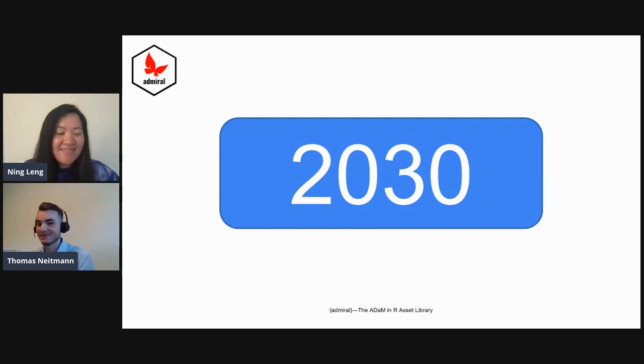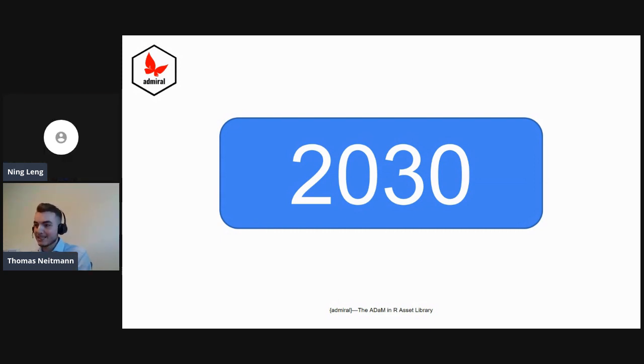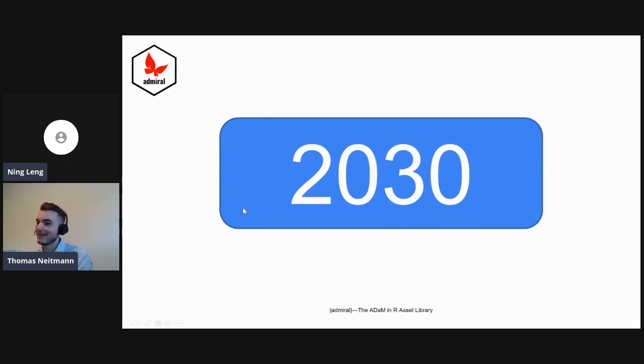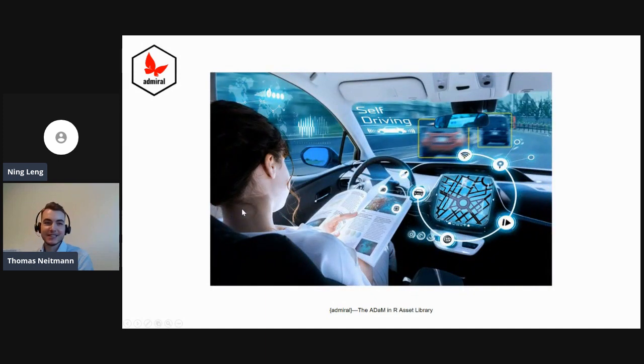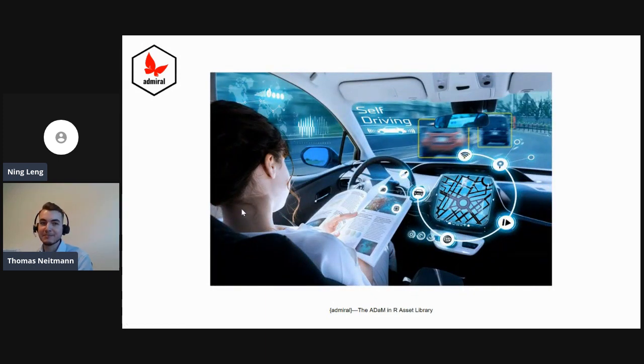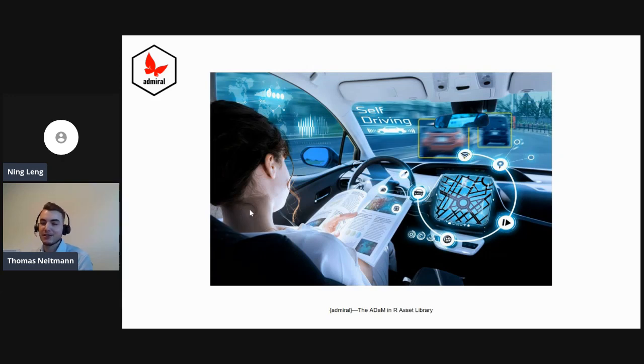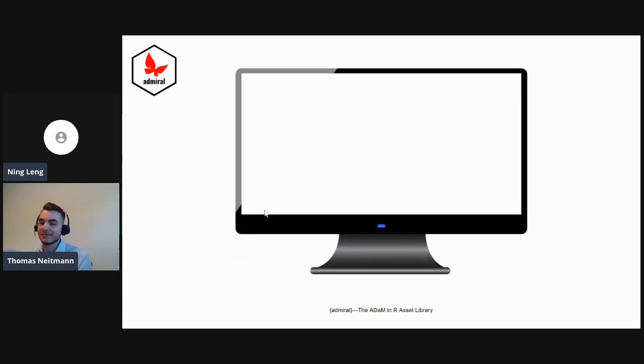Imagine it's the year 2030 and you're waking up in the morning. After some exercise and breakfast, you head to work in your self-driving car. You're working as a data scientist for clinical trials at a large pharma company, and once you arrive at the office, you start your computer.